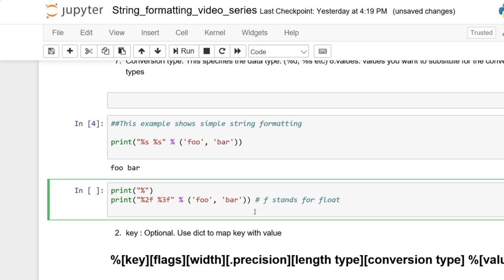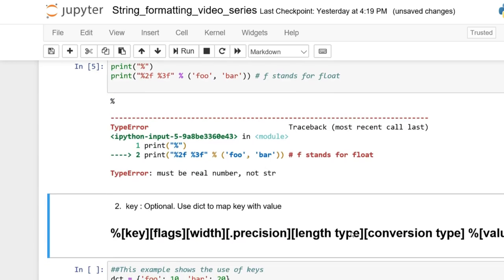This next example shows that data type matters. If your placeholder has the conversion type F, it expects a float. If you don't give it a float — in this case we're giving 'foo' and 'bar' — you'll get a TypeError: must be real number, not string.